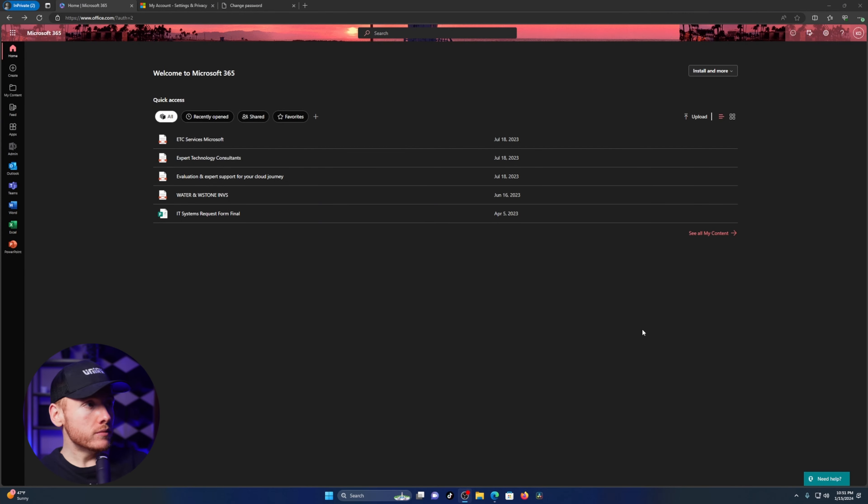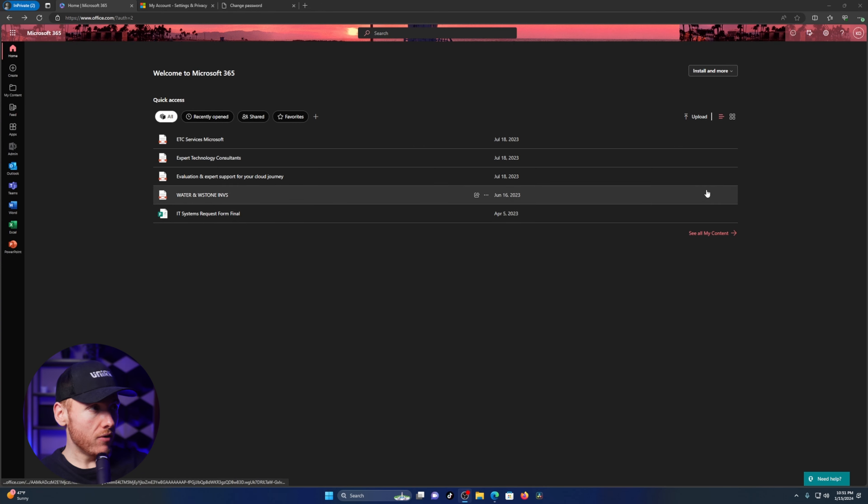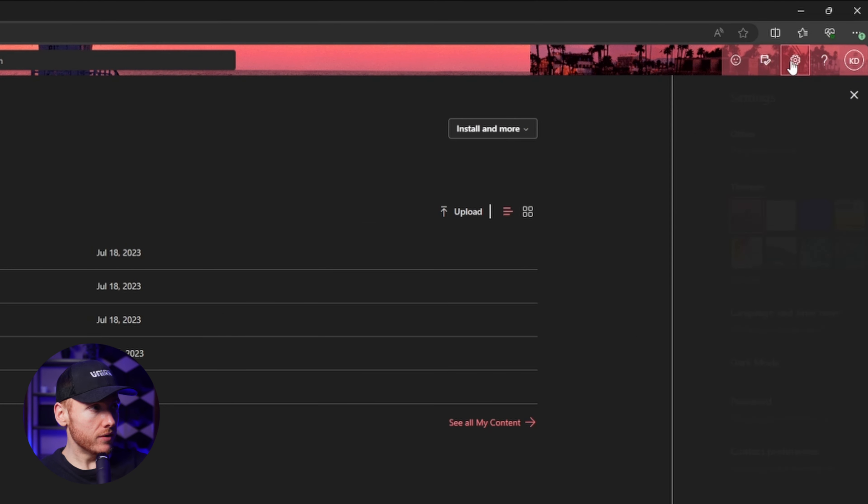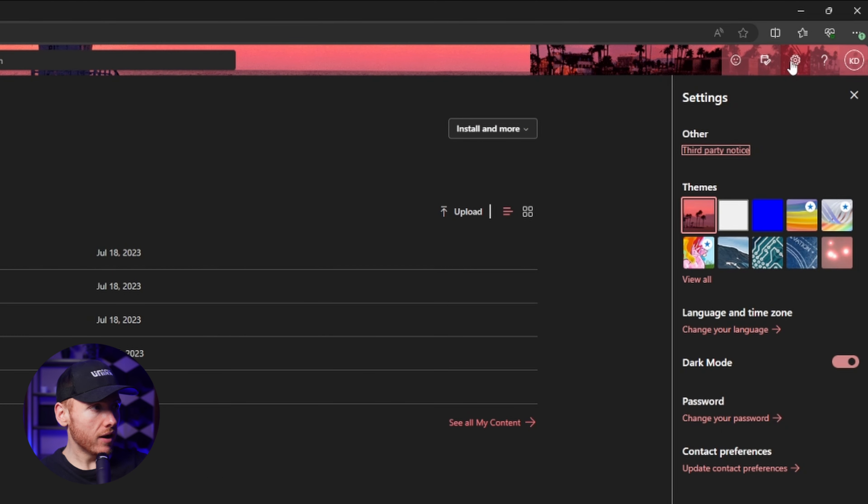All right, here we are on the home screen for Office 365. All you're going to do is come up to the cog up here in the top right and click on it.